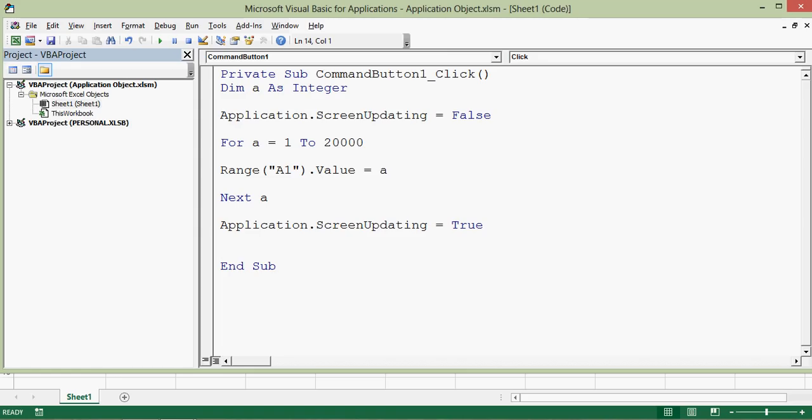There are many useful features we can use through the application object in Excel VBA programming. I hope this tutorial is helpful for you. If you like it, subscribe to the channel. Thanks for watching.